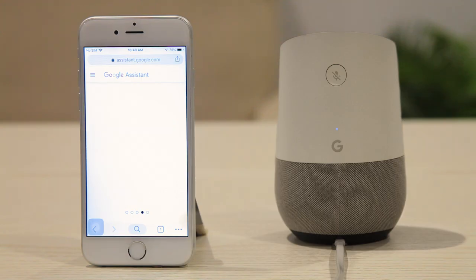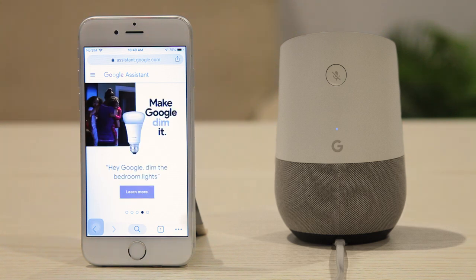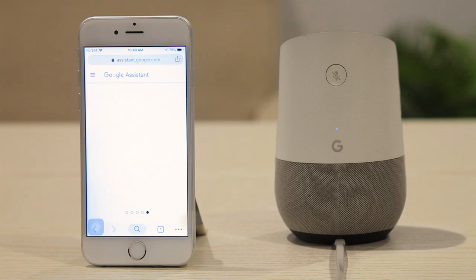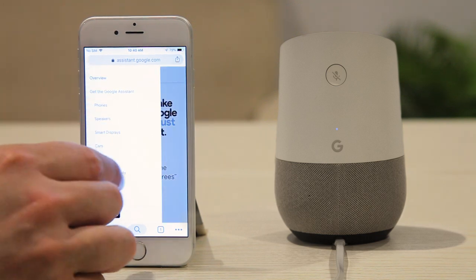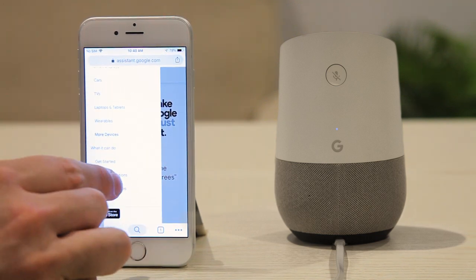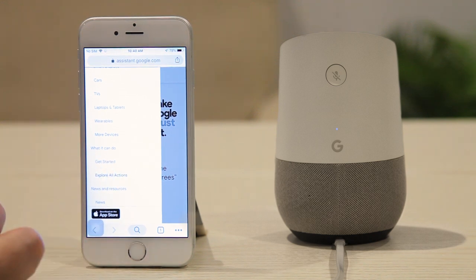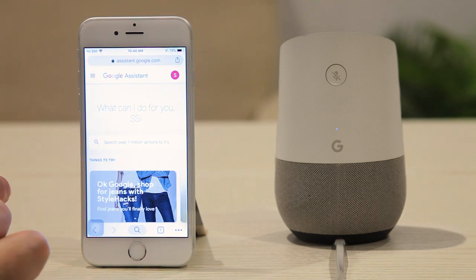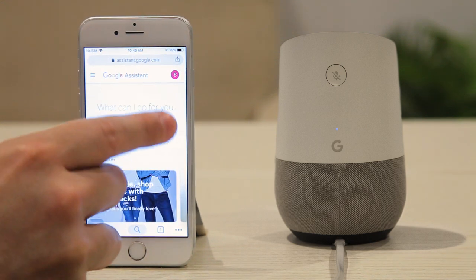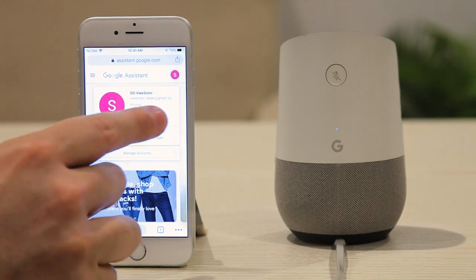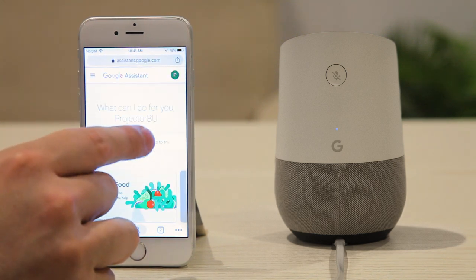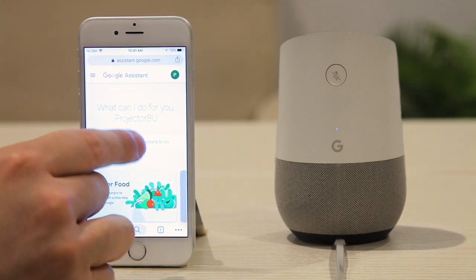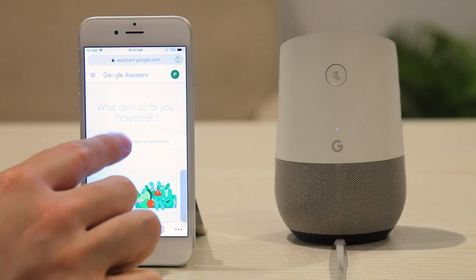If you want to use Google Assistant, you can simply open the URL in the browser. Just create an account or log in to your existing Google account. Find explore all actions, then search ViewSonic.